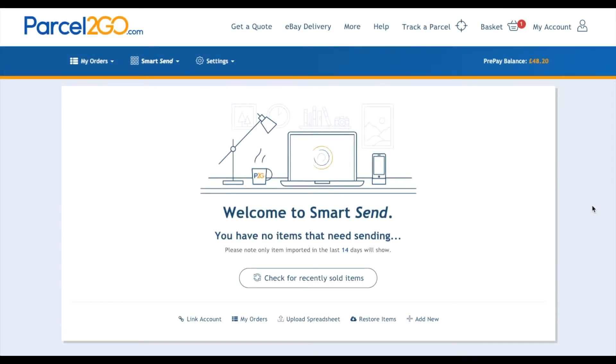It's easy to link an eBay account and in doing so will save users a lot of time. To link your eBay account, make sure you are signed in to the PaaSco account before linking up to eBay.